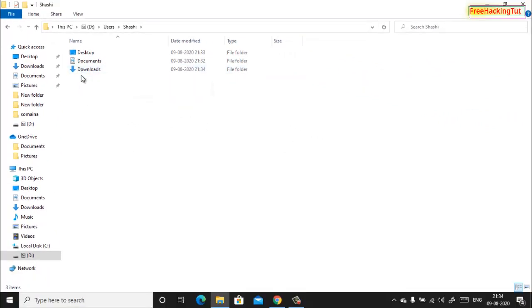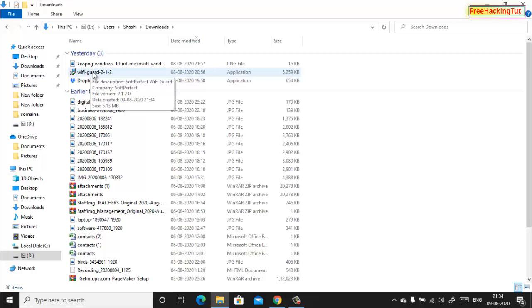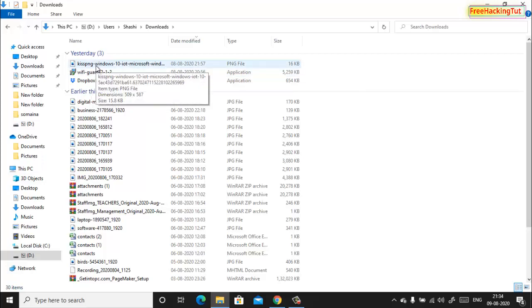Here in D drive I have all files which are in the Downloads folder.